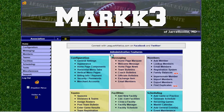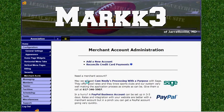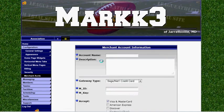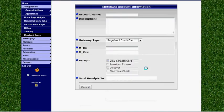From the admin section we want to find the configuration box and we want to click on merchant accounts. From here we'll click add a new account and on the resulting page we're going to enter our account information.